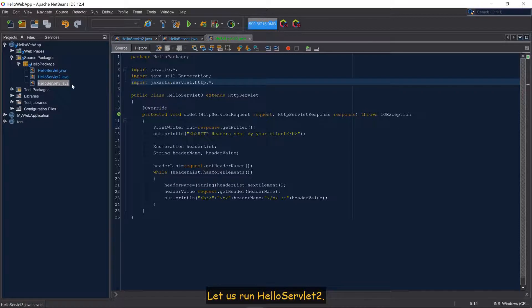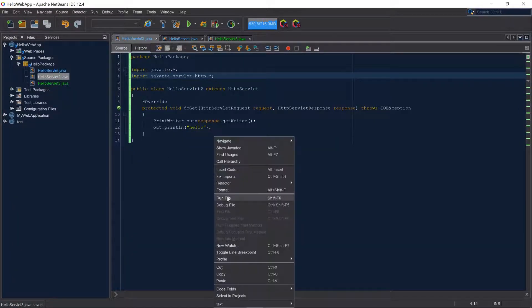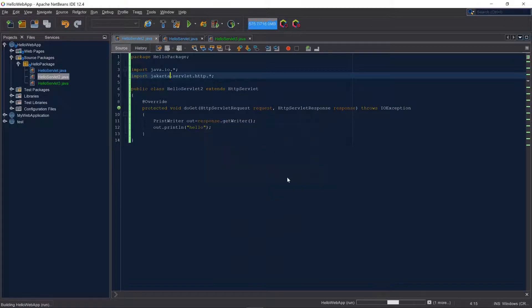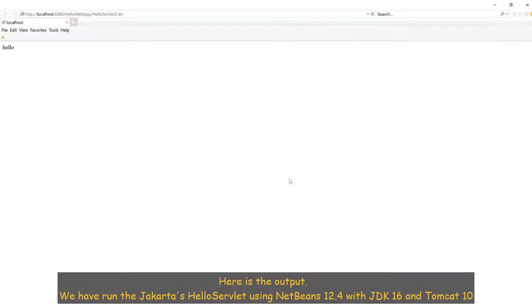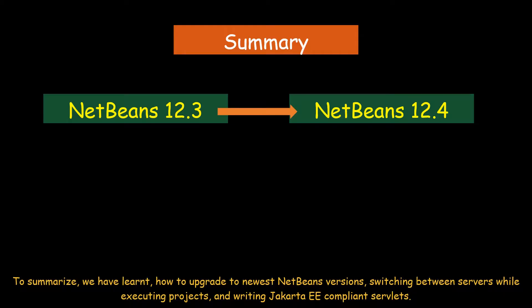Let us run HelloServlet2. Here is the output — we have run Jakarta's HelloServlet using NetBeans 12.4, with JDK 16, and Tomcat 10.